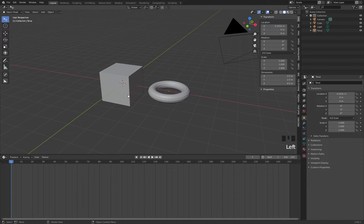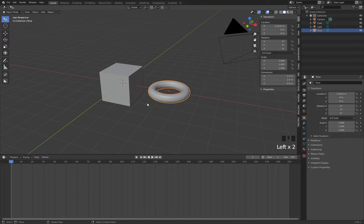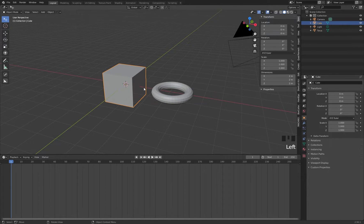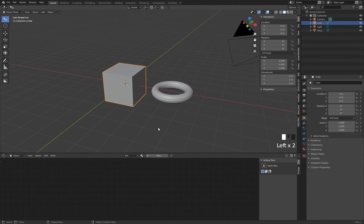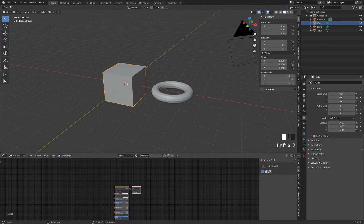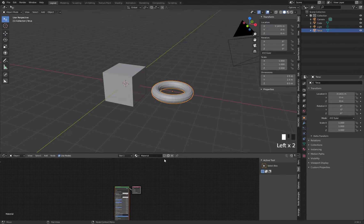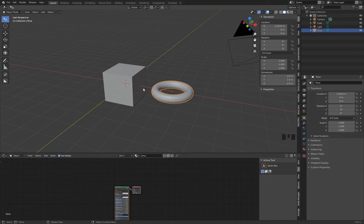I have created two objects here — a cube and a torus. This object has no materials, so I switch here to my shader editor and create a material for the cube first and call it 'cube material'. And this one is a new material called 'torus'. So we have a torus material and a cube material.